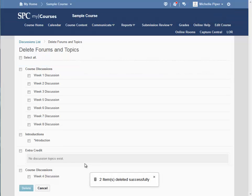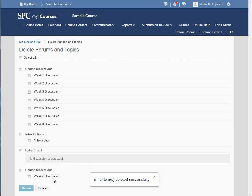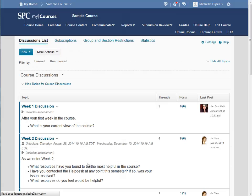The topic or forum will be deleted. Click Cancel to return to the Discussion List page.